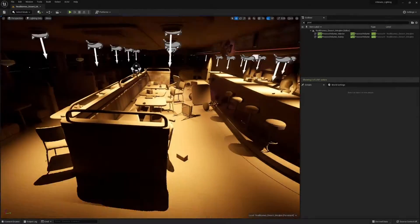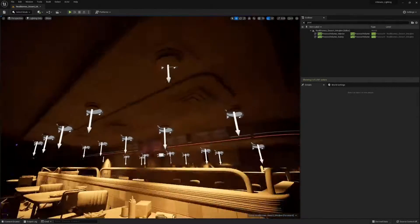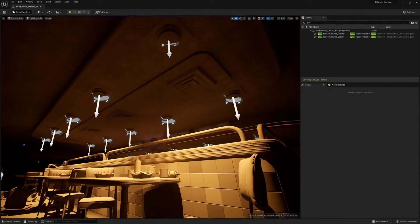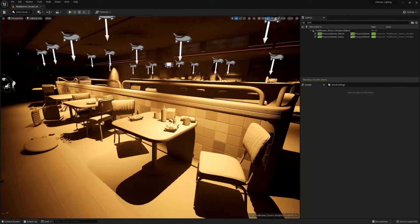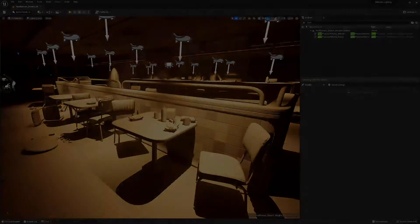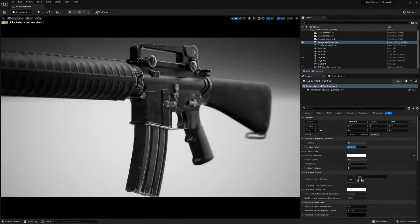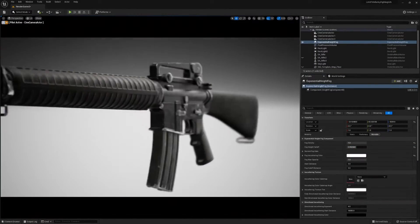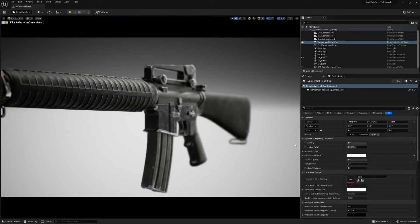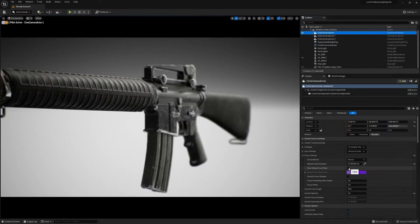Even though Unreal 4 is still an exceptional engine, in this course we will focus on working with Unreal 5 to see how far we can push Lumen and other great new features.